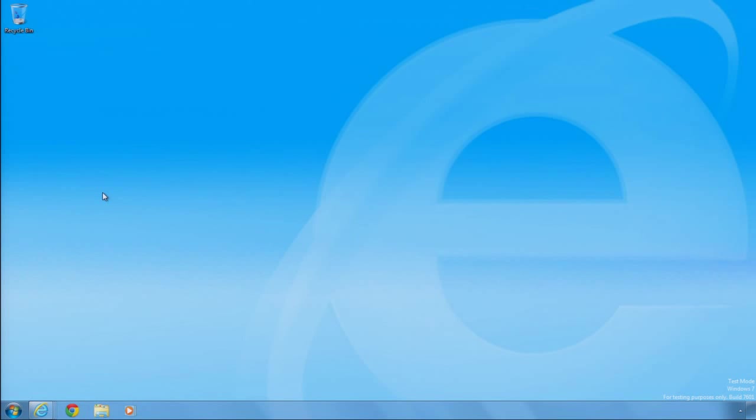Let's take a look at Internet Explorer 11 on Windows 7 with improvements in performance, support for new developer capabilities for building interactive websites, and new tools for debugging and tuning websites to work well with IE.